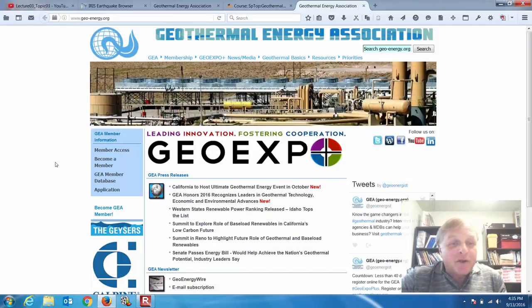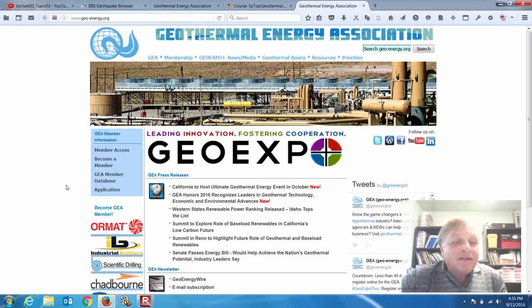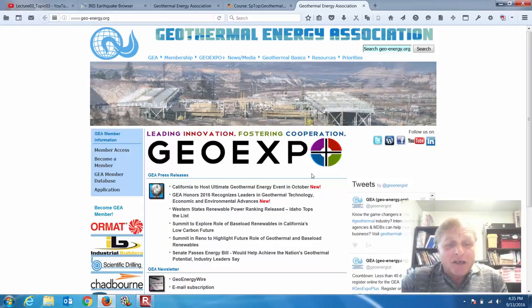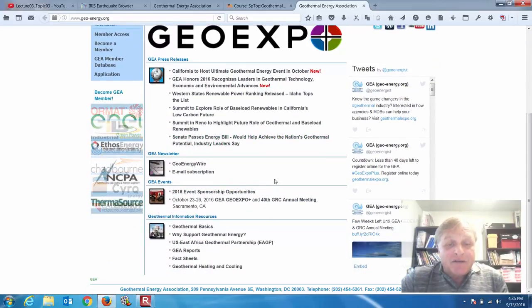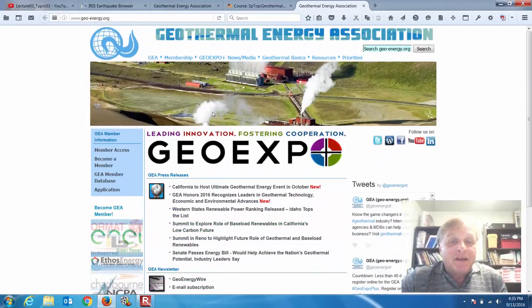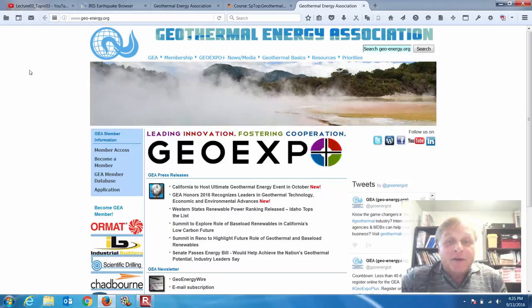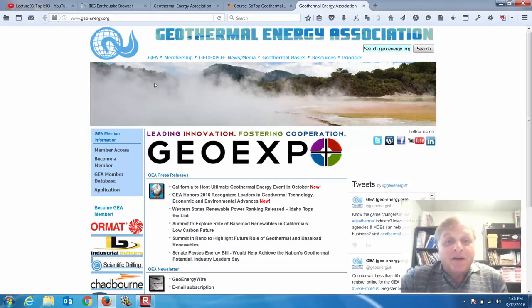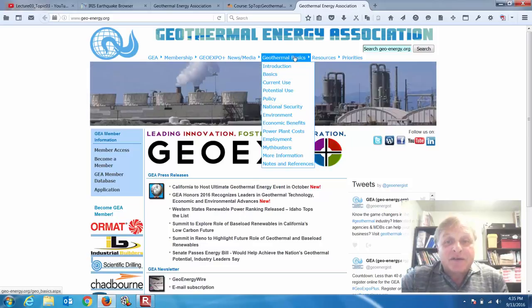This is a great source of information for you here — you can become a member. The database is looking at things from a professional, larger scale. It doesn't really deal too much with small-scale residential applications; this is more of the big stuff. But the main thrust of this course is going to be residential applications.